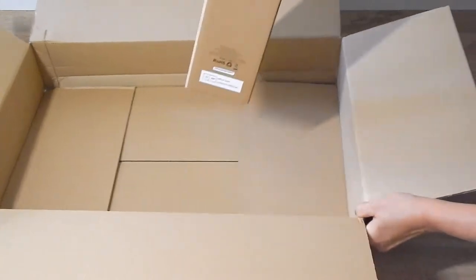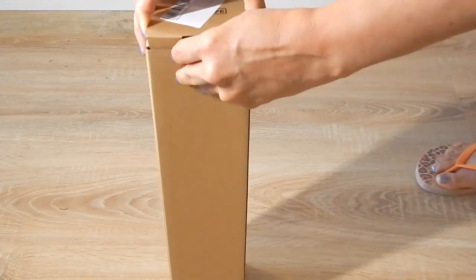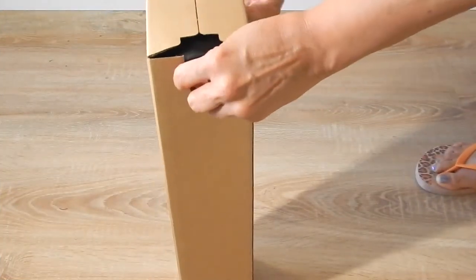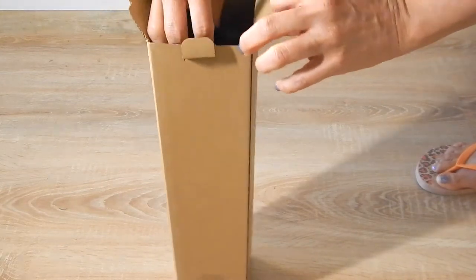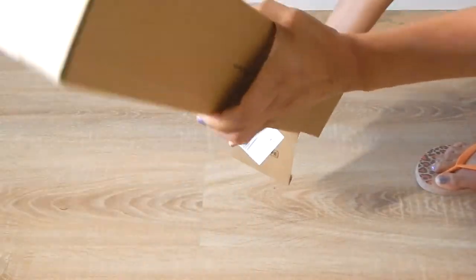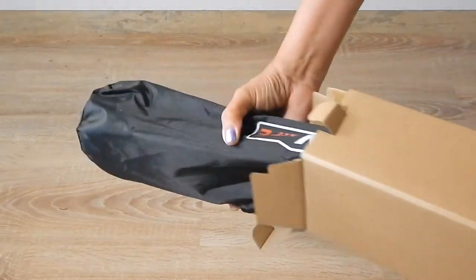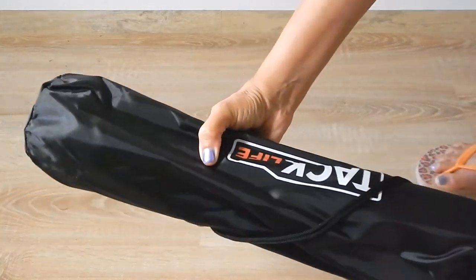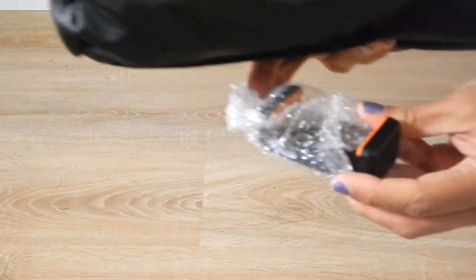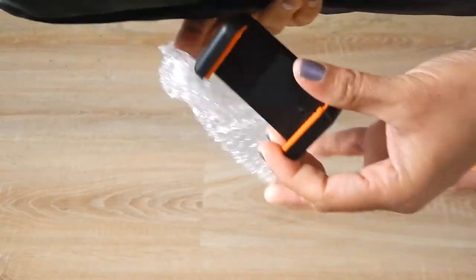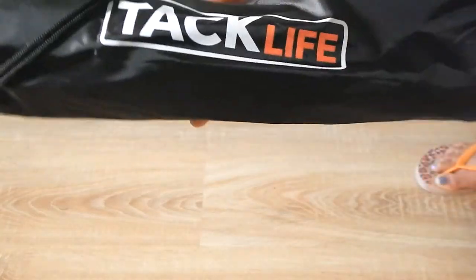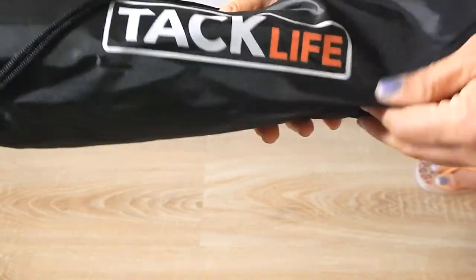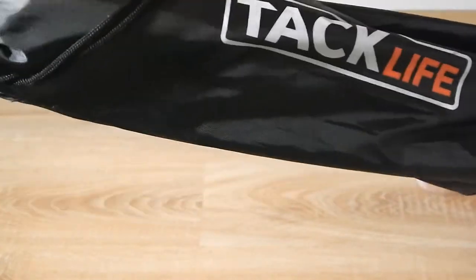I'll just move this out a little bit. Okay, so this is one of the attachments here and it comes in a very cute vinyl bag that says TacLife.